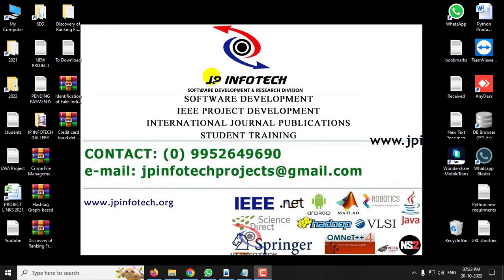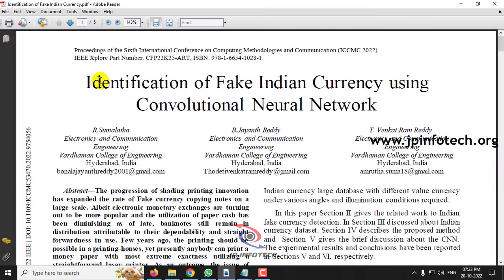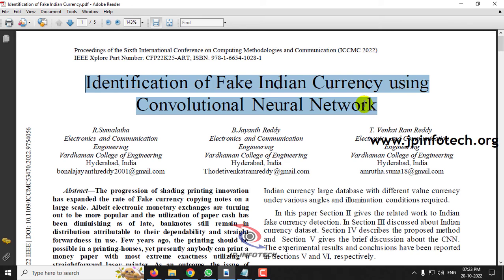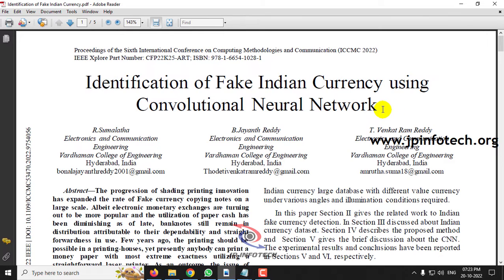In this video we are going to see a Python project entitled as 'Identification of Fake Indian Currency Using Convolutional Neural Network,' which is an IEEE 2022 conference paper. From the title, this project identifies fake Indian currency using the CNN model.